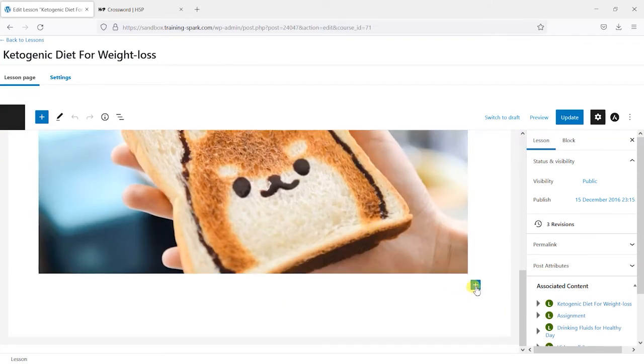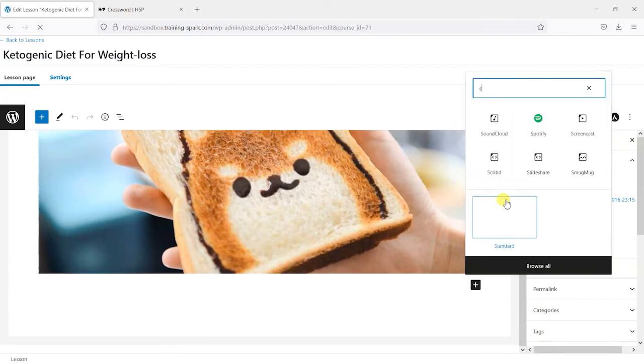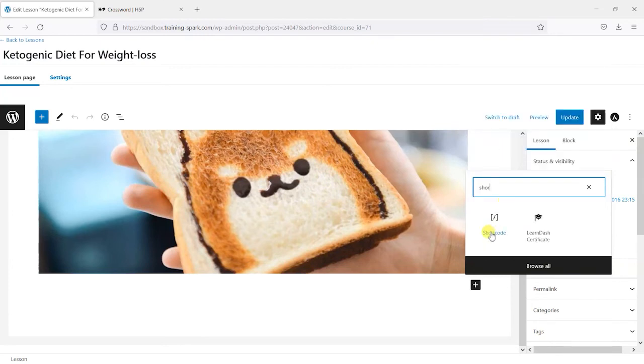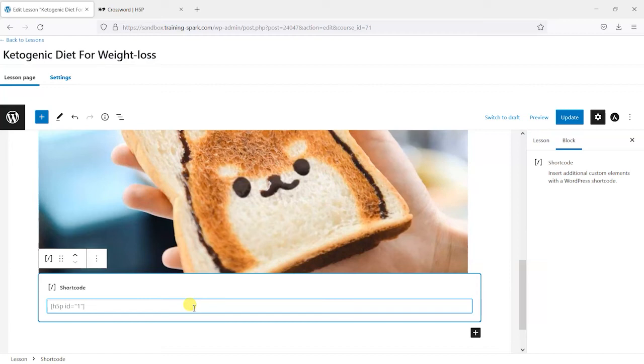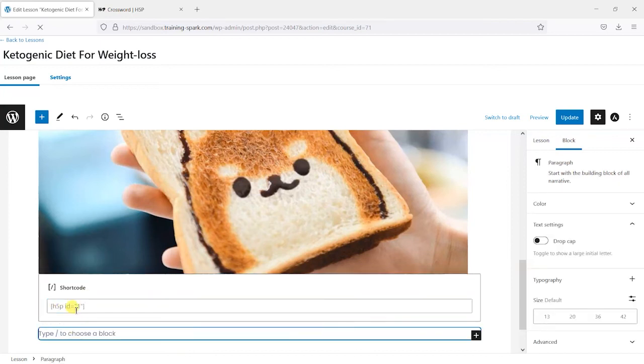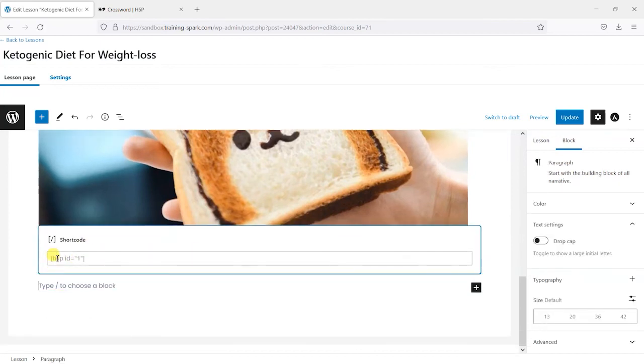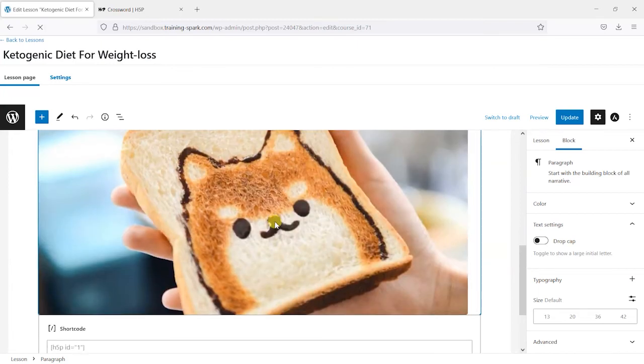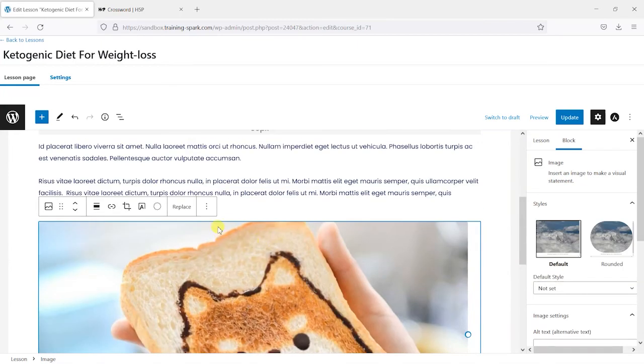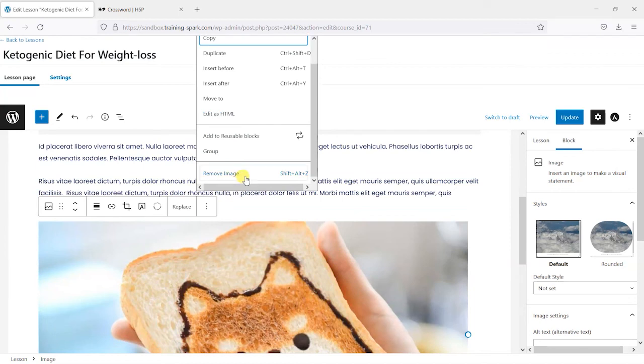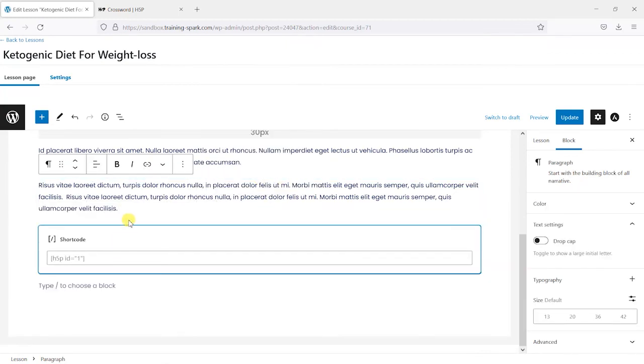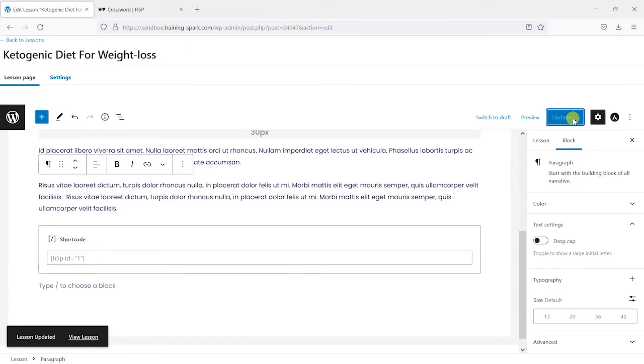Within here all we do is just choose maybe shortcode here and we can paste that in. Depending on whether you use the visual editor or the Gutenberg editor you'll add this in a slightly different way but all you really need to do is paste in that bit of code here, this shortcode. It says H5P ID equals 1. I'll just get rid of one of these to make this easier to see. I'm going to click update now and that's now being changed.